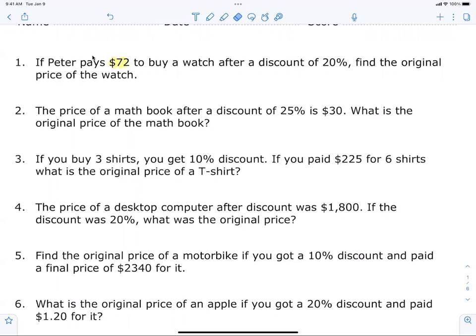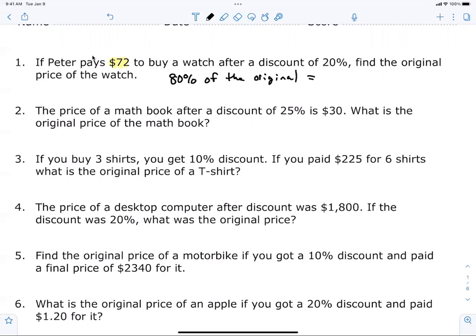I only had to pay 80% of the original price. Look up on the board: 80% of the original is equal to 72. That's what I want your brain to say. Is the 20% related to the 72? No — 20% is not part of the 72. Do you understand where I got 80% from?